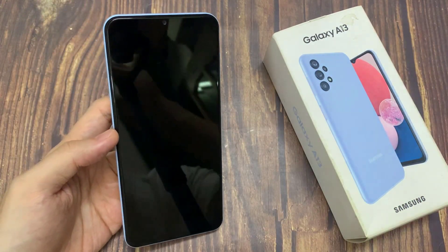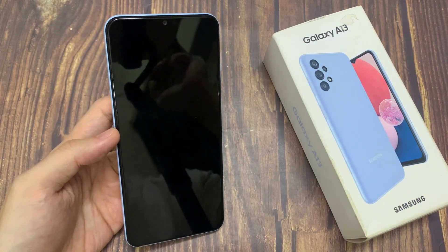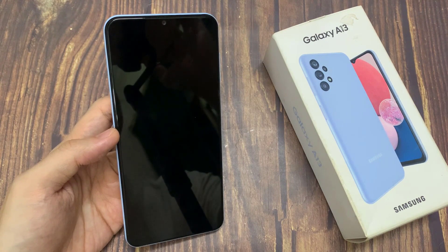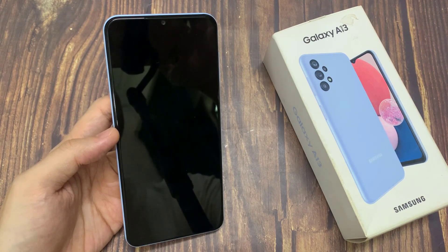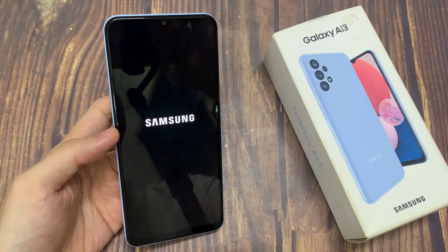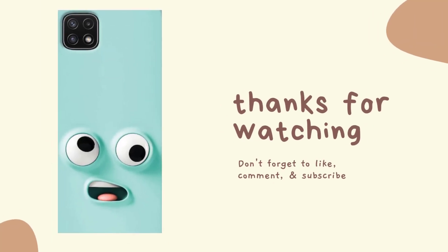Thank you for watching this video. Please subscribe to my channel for more videos. I'll see you next time.